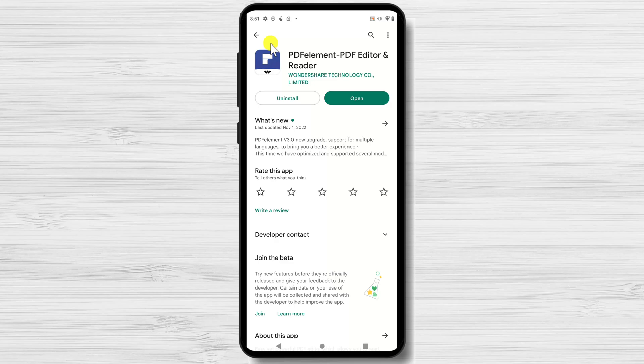Because it increases productivity and makes it simple for you to handle your PDF files on the go, PDFelement is well-reviewed. One of the best apps available for Android devices is this one. You may easily get the app from the Google Play Store.